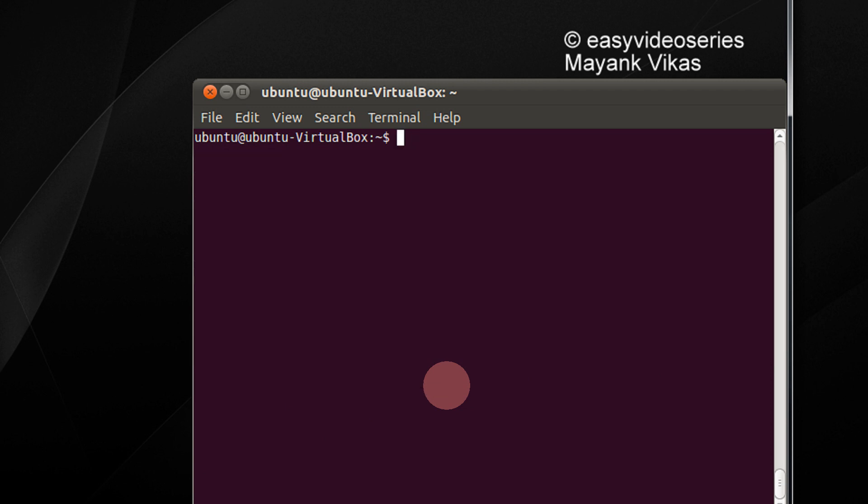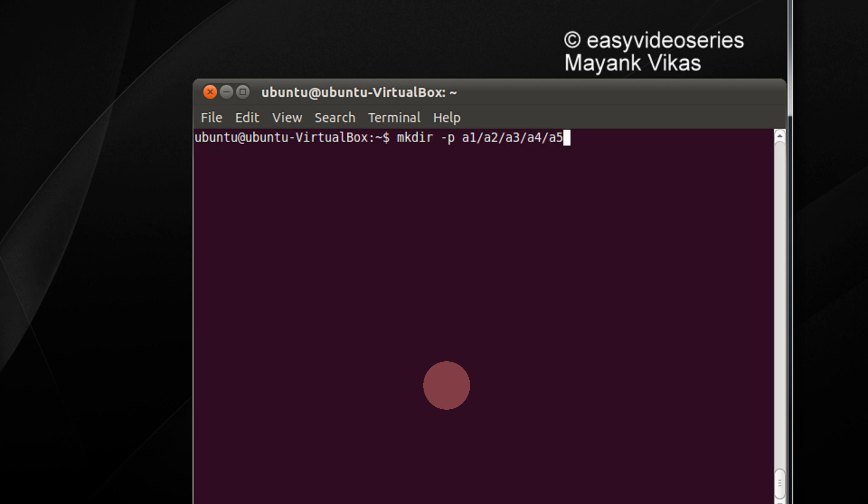Also, it is very useful sometimes to create a nested subdirectory like a1 within the directory would be a2 within the directory would be a3 within the directory would be a4. So that is mkdir -p. So a1/a2/a3/a4/a5. Remember, if any of these are not there, it will create them. If any of them is existing, it will not give any error also. Let's press enter. No error, everything is created.